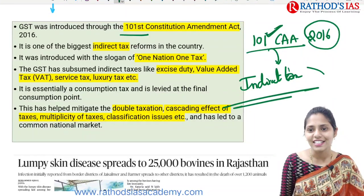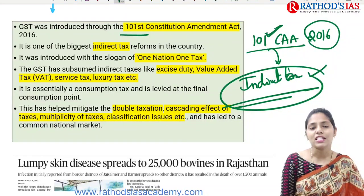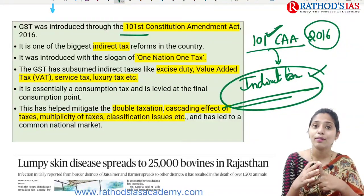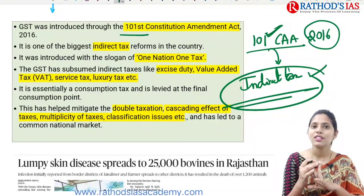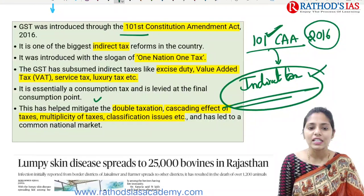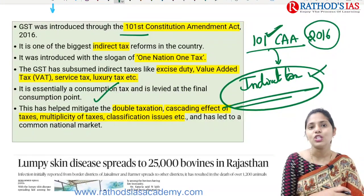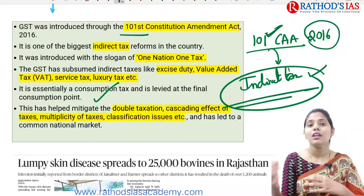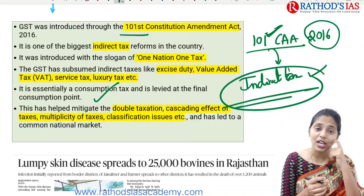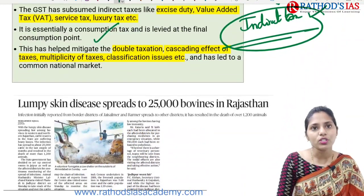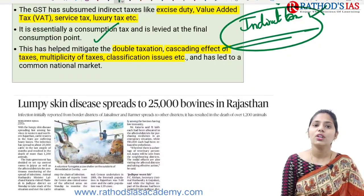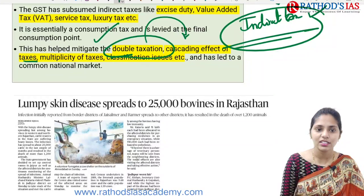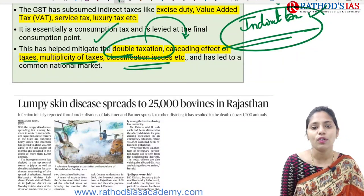GST subsumed other indirect taxes such as excise duty, VAT (value added tax), service tax, and luxury tax. It is a consumption-based or destination-based tax — wherever consumption happens, tax is paid. Advantages of GST include helping to mitigate double taxation, the cascading effect on taxes, the multiplicity of taxes, and classification issues.